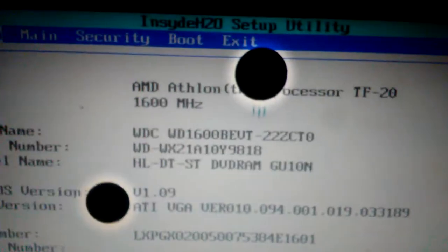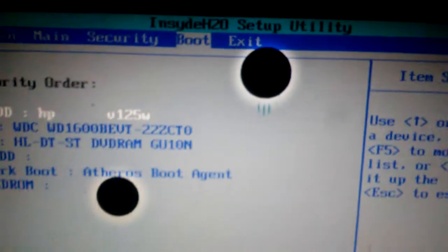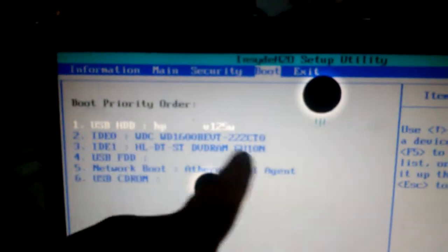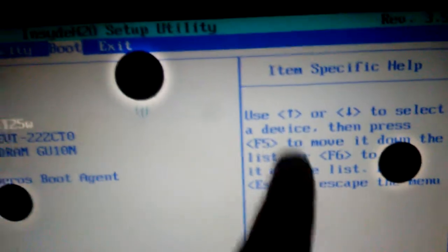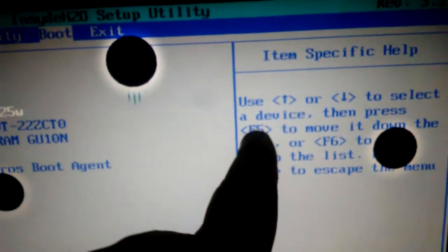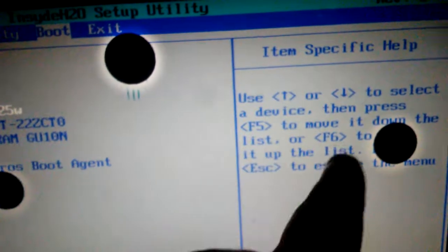So let's go to where it says Boot. There you go. As you see I got the USB already selected over here. In the menu it tells you what to do, so F5 is to go down or up.